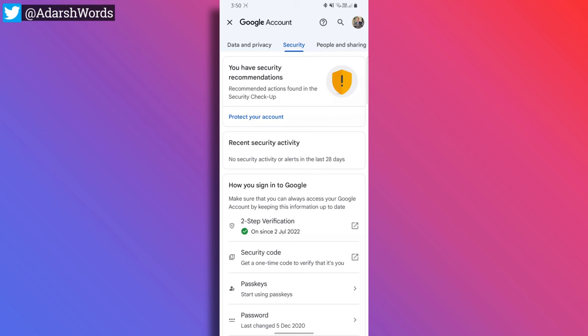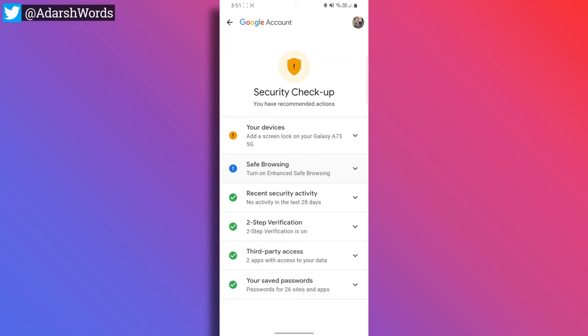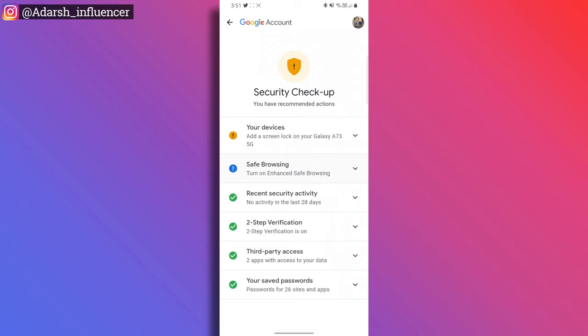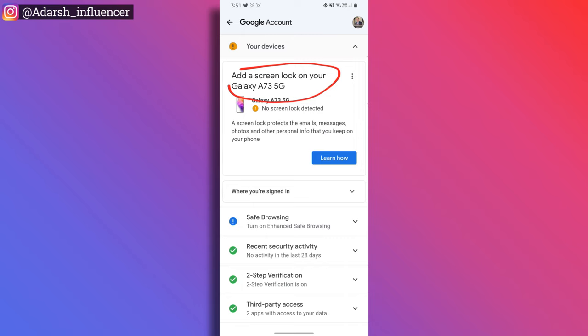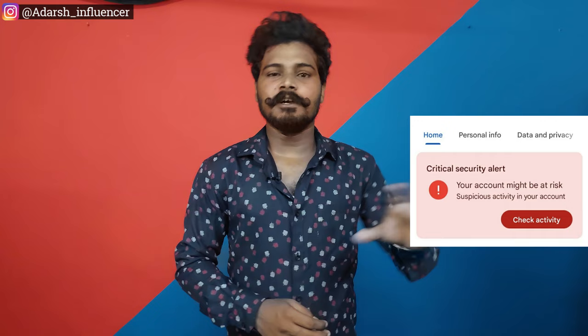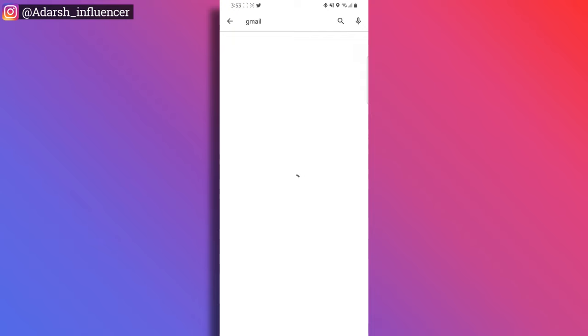The final thing is security recommendations. You can open this. Here you can see: recent security, two-step verification, third-party access, your saved passwords. Safe browsing is on. The main thing is you can save the device — for this Samsung A73, it is not screen lock. That's why I prepared a security recommendation. For the critical security alerts, we will update this app.